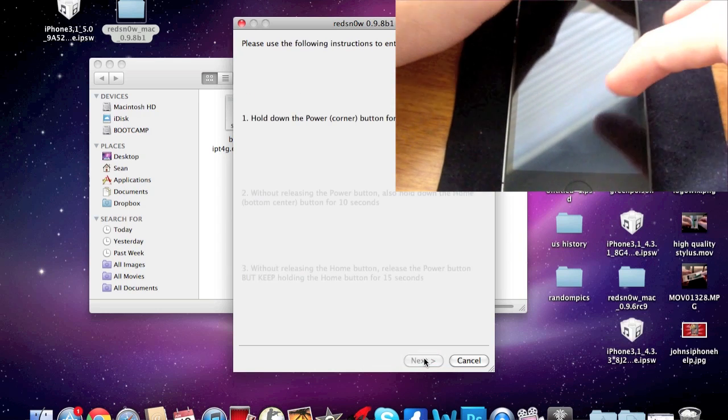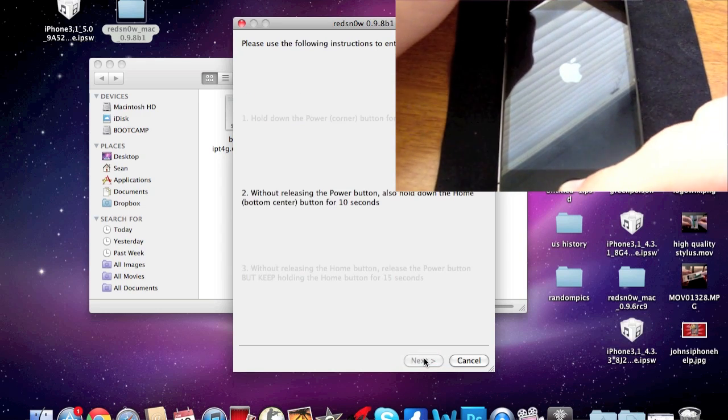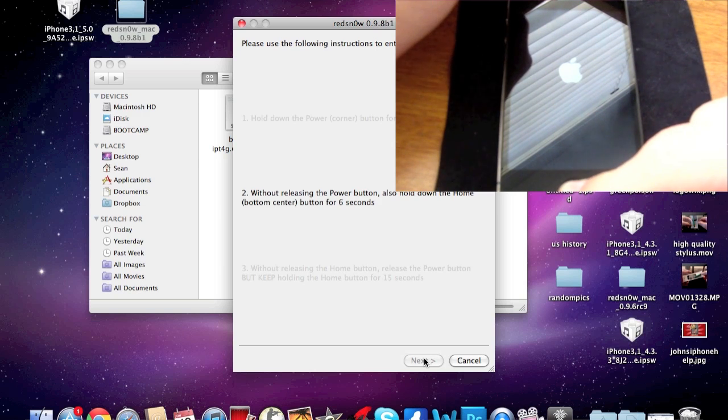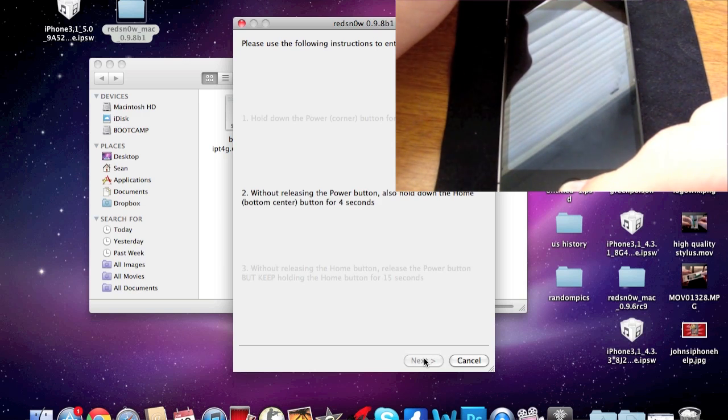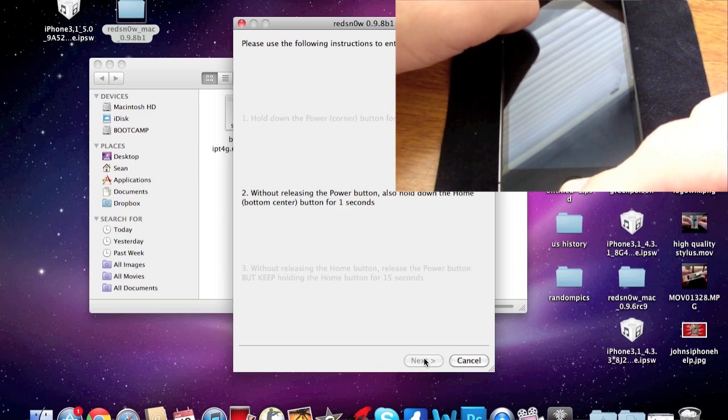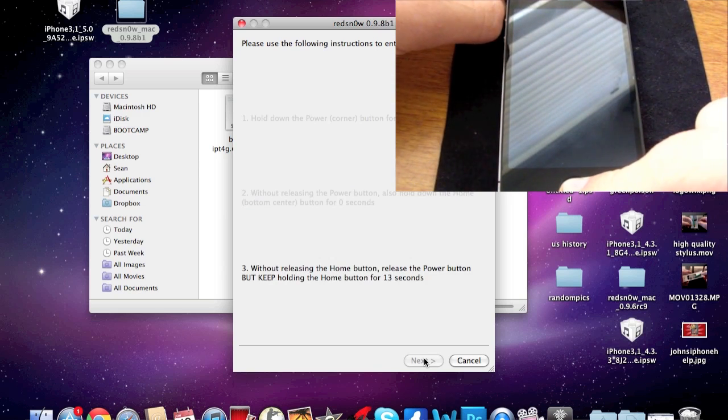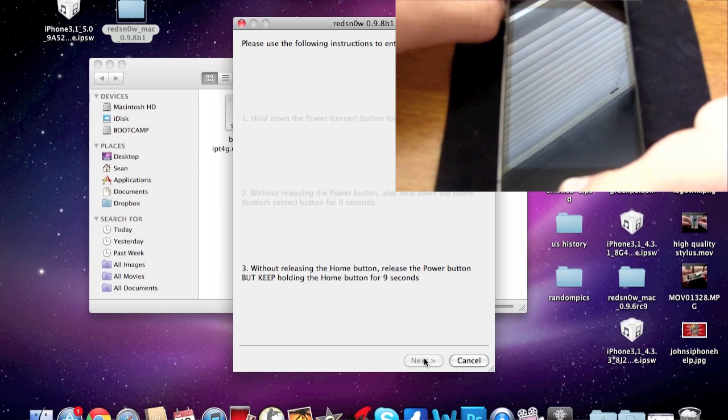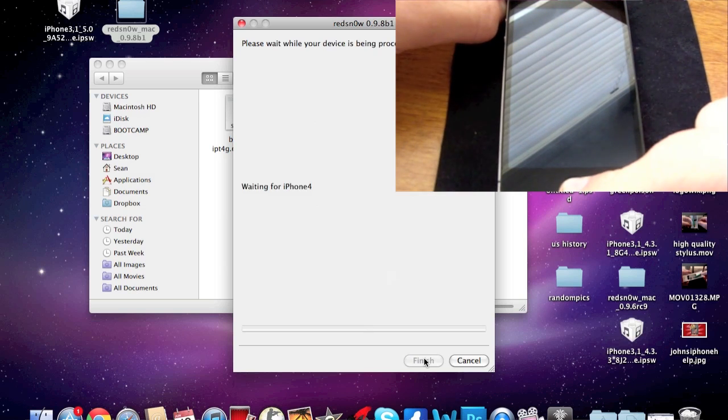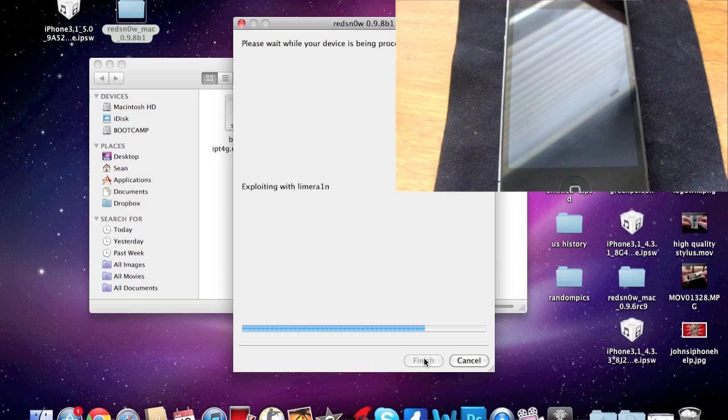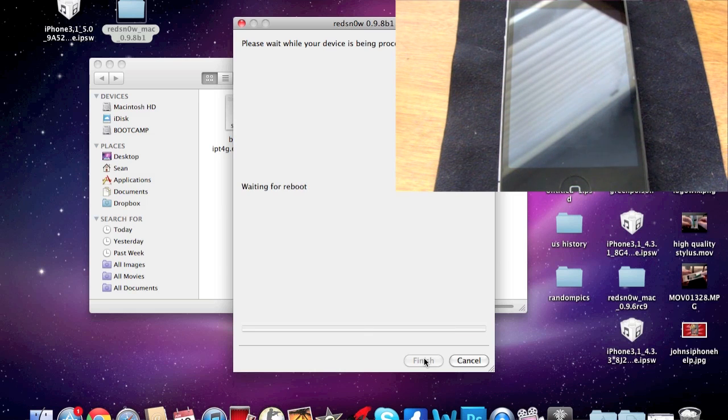Hold the power button, hold the home button. Three, two, one, let go of the power button and continue holding on to the home button. And then once you see Exploiting, you can let go of your home button. And it's basically just going to reboot your phone one more time and Cydia will be fully working.